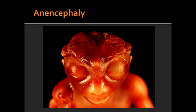What is anencephaly? Anencephaly is the malformation of the anterior neural tube resulting in no forebrain. In this condition, there is an open calvarium which causes the frog-like appearance.